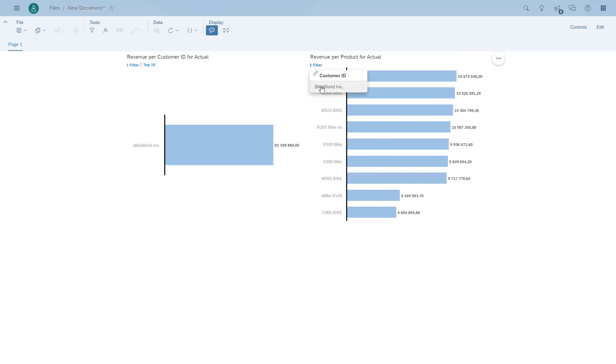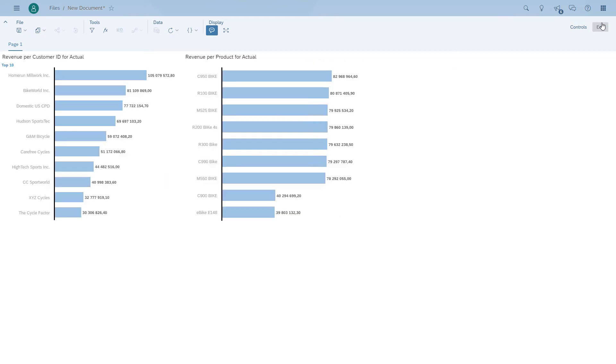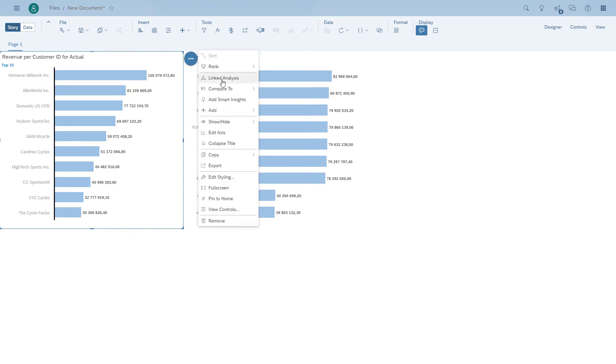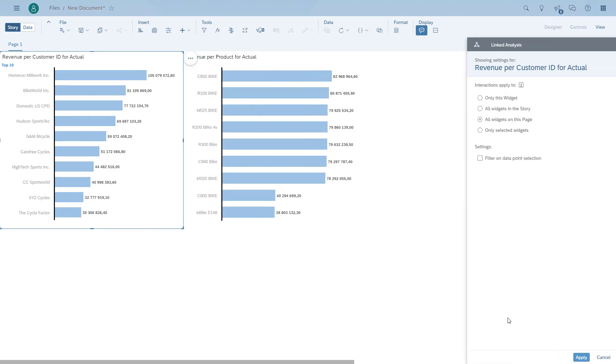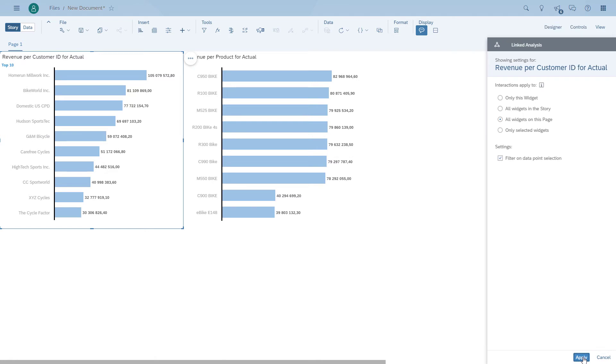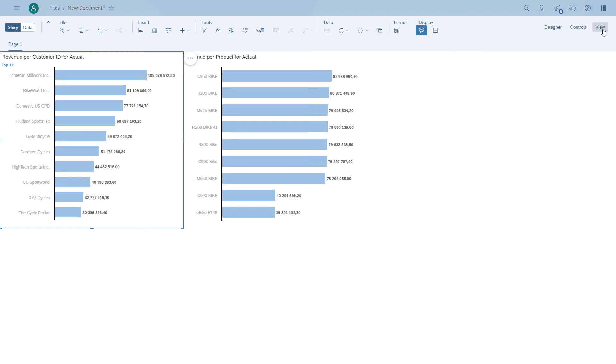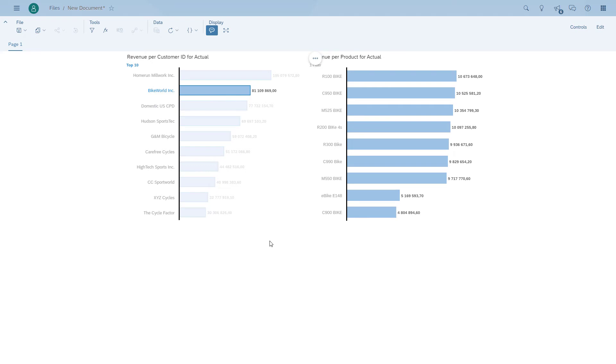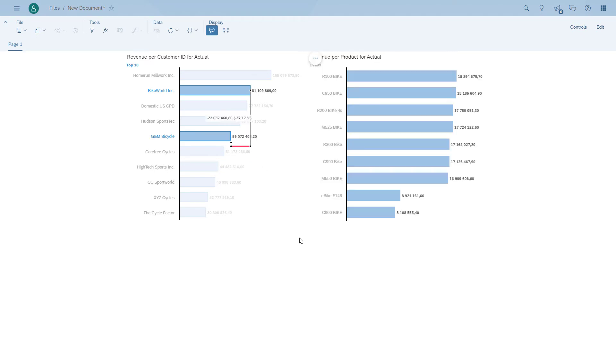But remember, we had to actually filter. So we remove the filter and go back and change the configuration. This time we enable the option to use the data point selection as part of the linked analysis. Now we don't have to filter. All we have to do is simply select the elements in the left hand chart, and the right hand chart is being filtered based on what you selected on the left hand side.